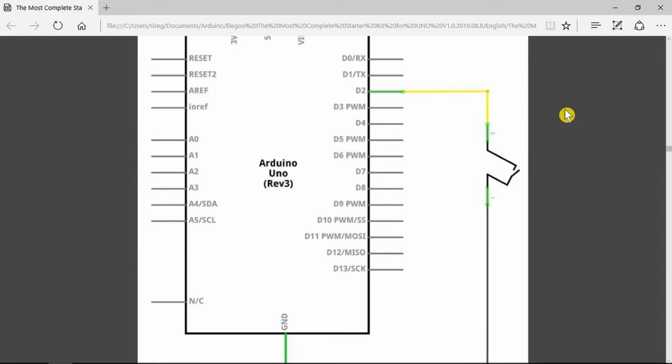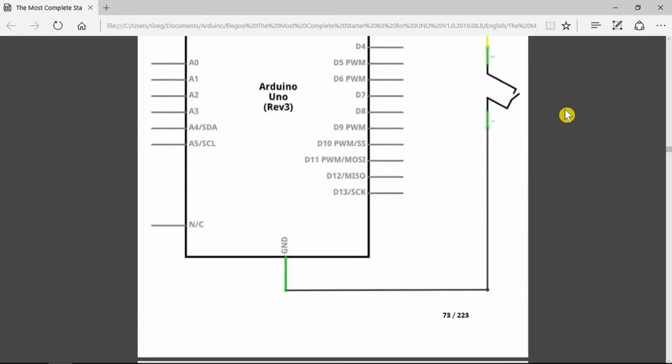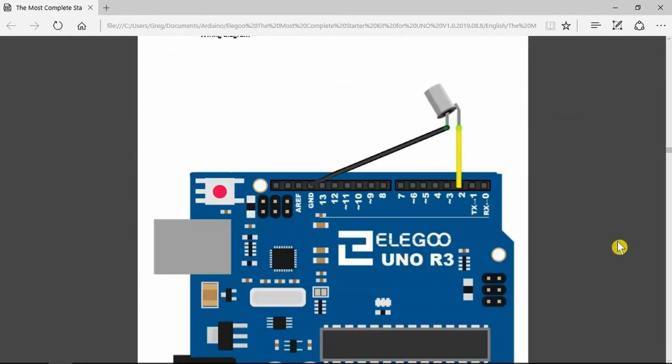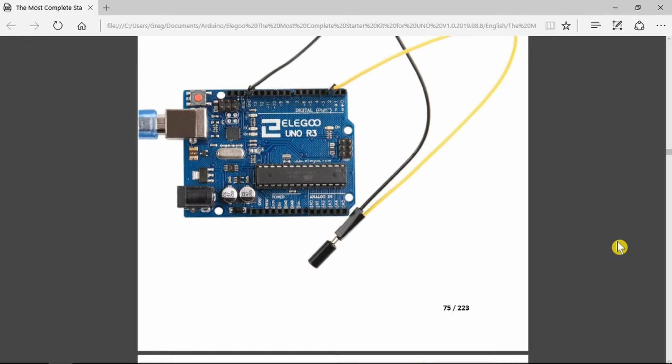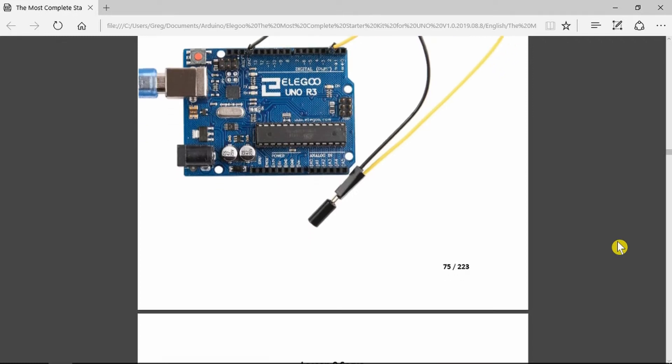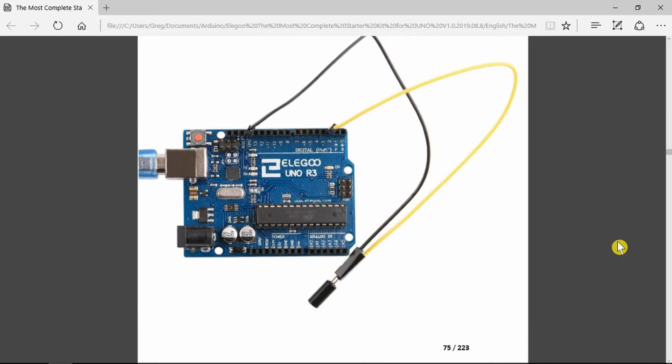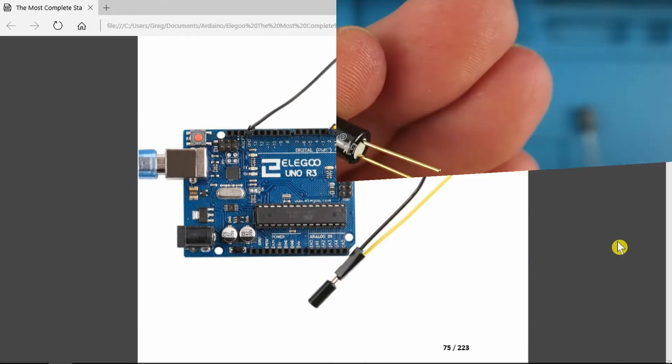So very simply we're going to be hooking the switch up between D2 and ground. This is how it will look. We simply have to load the necessary code from the examples folder and when we tilt the switch the onboard LED should turn on and off. Let's see how that works in reality.